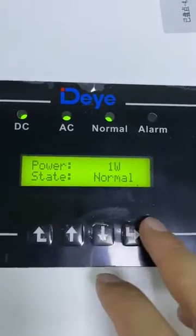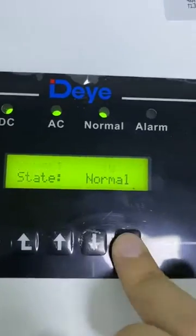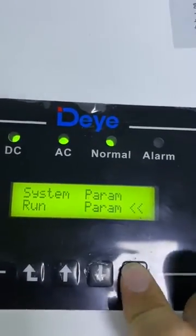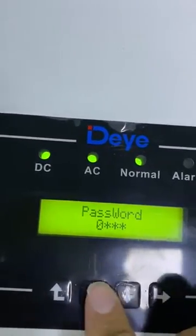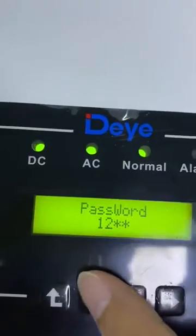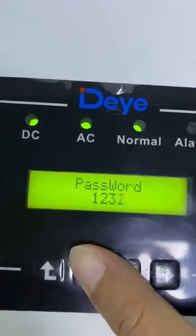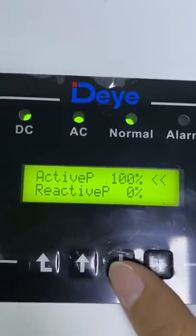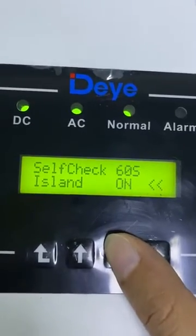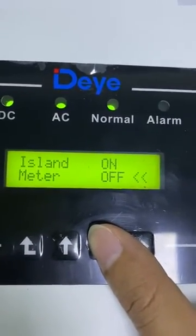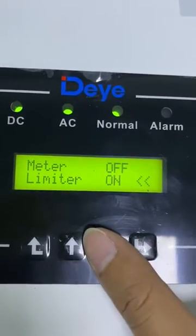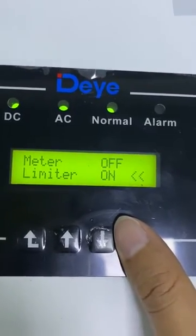I will show how to set the zero export function on the inverter. Here is the active power ratio and reactive power ratio. That's the islanding protection meter. The inverter supports using an energy meter to realize zero export, and also supports using the CT — we call it limit. As we can see, it's already on, which means the zero export function is already ready.